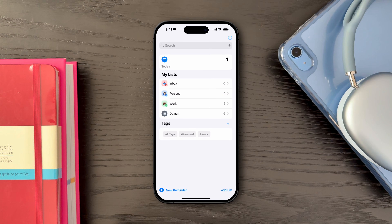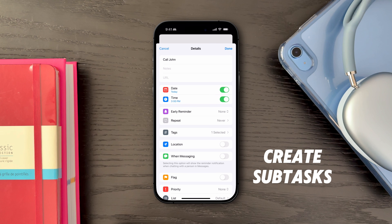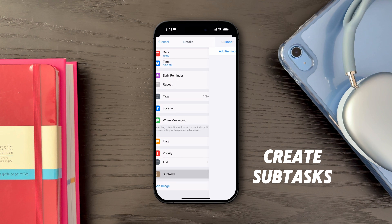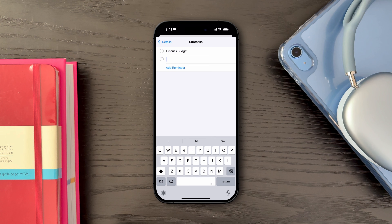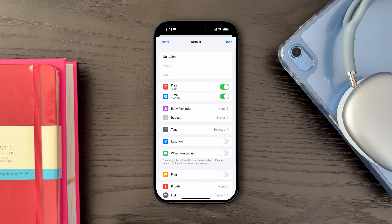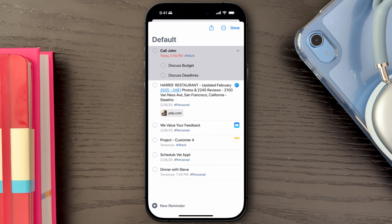Let's end the video by reviewing some quick wins to better use Apple Reminders. You can break down larger tasks into manageable subtasks — perfect for projects that require multiple steps, ensuring you don't overlook any crucial details. Simply click on the information icon on any reminder, then scroll down to Subtasks and begin adding them. Once done, you can see how many subtasks a reminder has with the highlighted blue text right next to it.